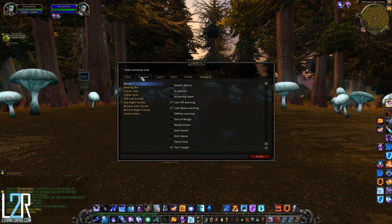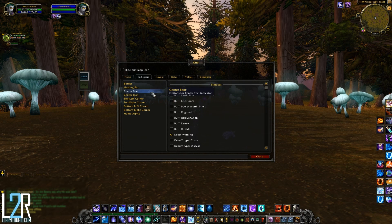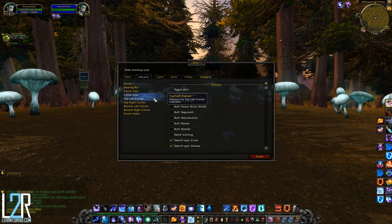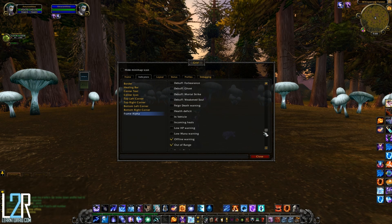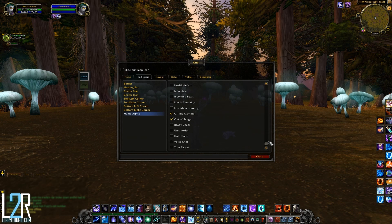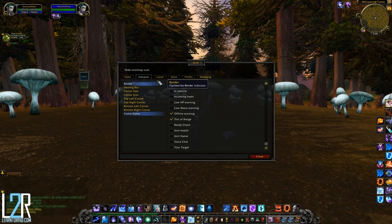Going back to indicators, you can currently customize indicators for the border, health bar color, the healing bar, the center text and center icon, each corner of a unit, and the frame alpha. Frame alpha controls the transparency of a unit — by default the unit will fade when a player is offline, dead, or out of range. Grid's default indicator settings are pretty sensible, however I still encourage you to go through and check out all the settings.